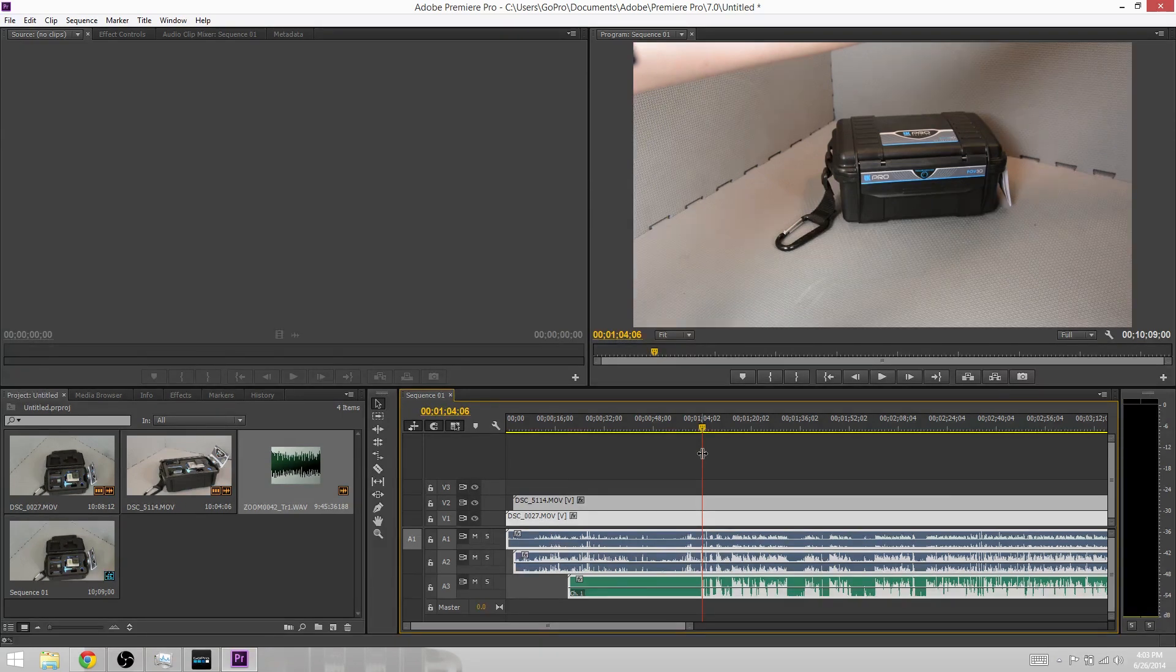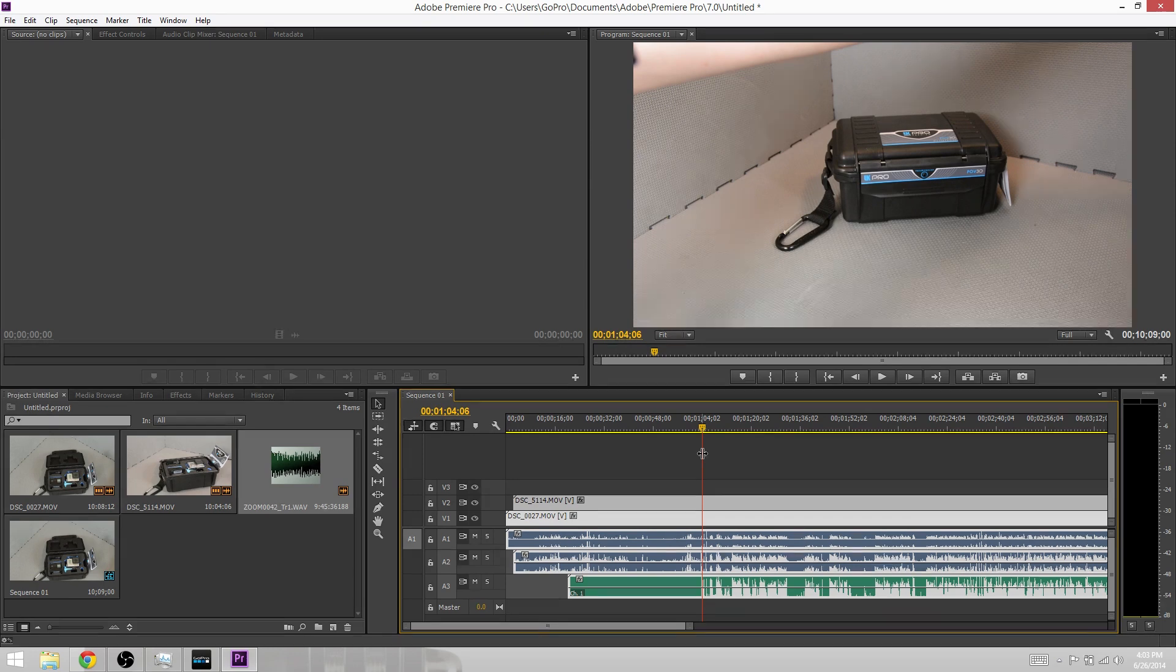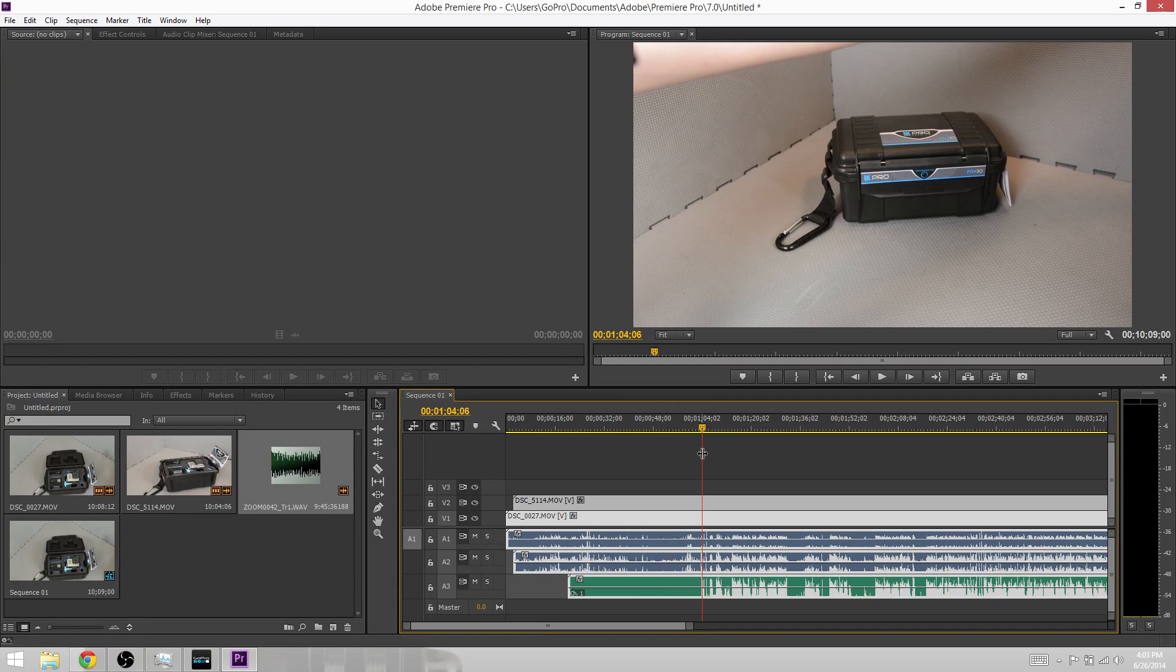They'll play back seamlessly. The only trick here is to make sure that you always edit and cut all three of the tracks together to keep them lined up. This was a really quick video showing you how to easily synchronize audio and video tracks using Adobe Premiere Pro.